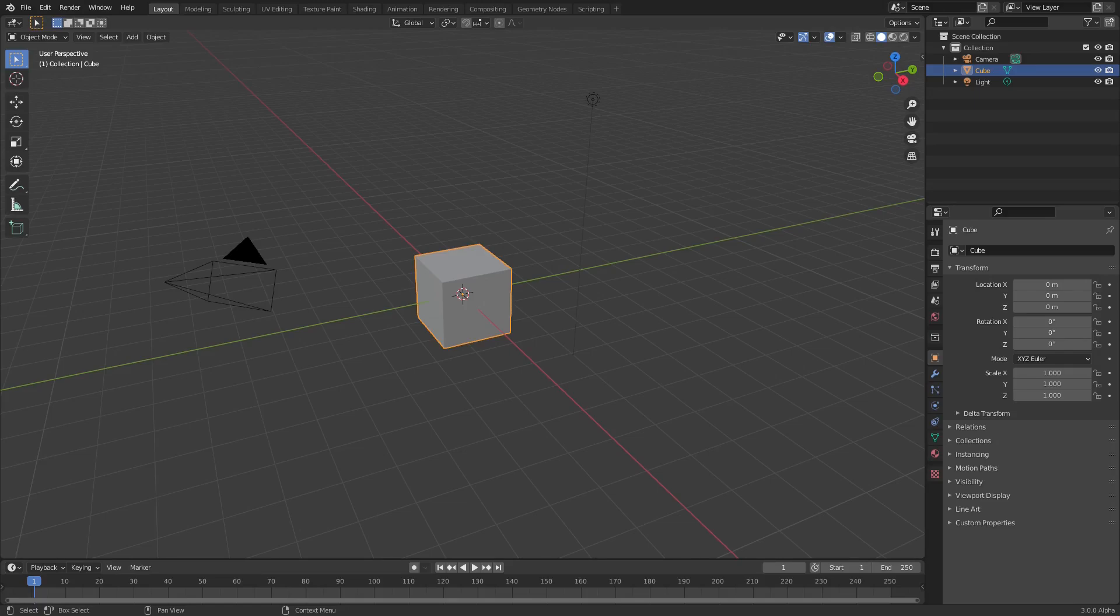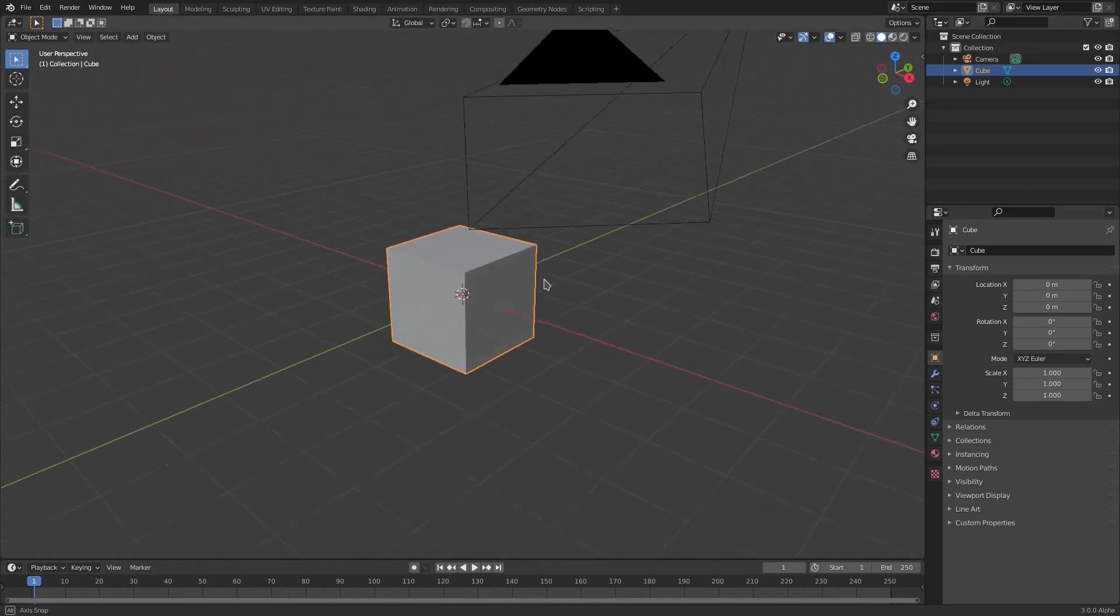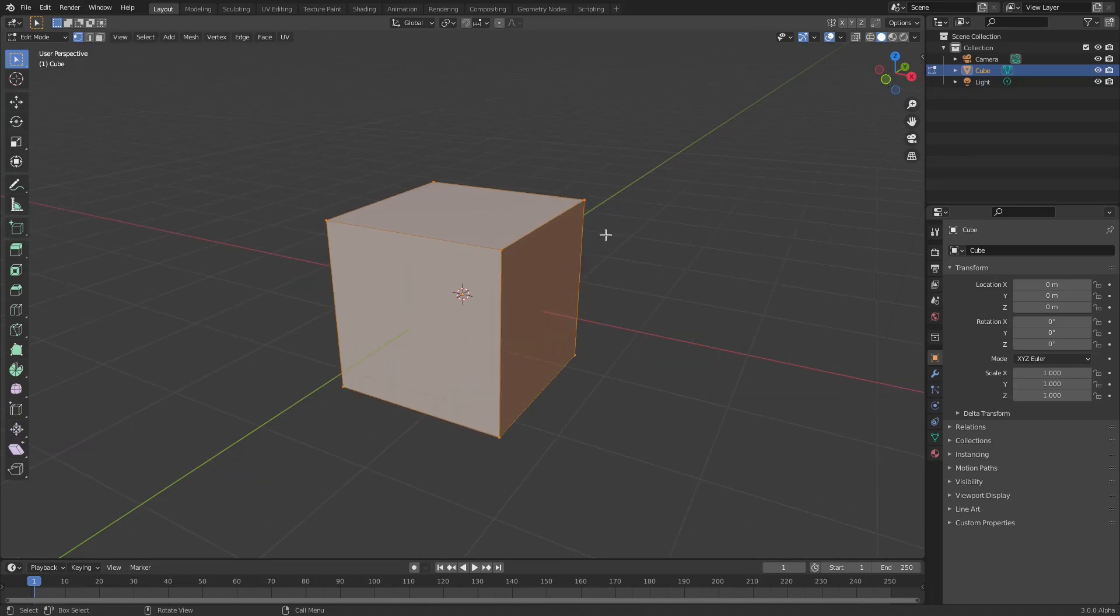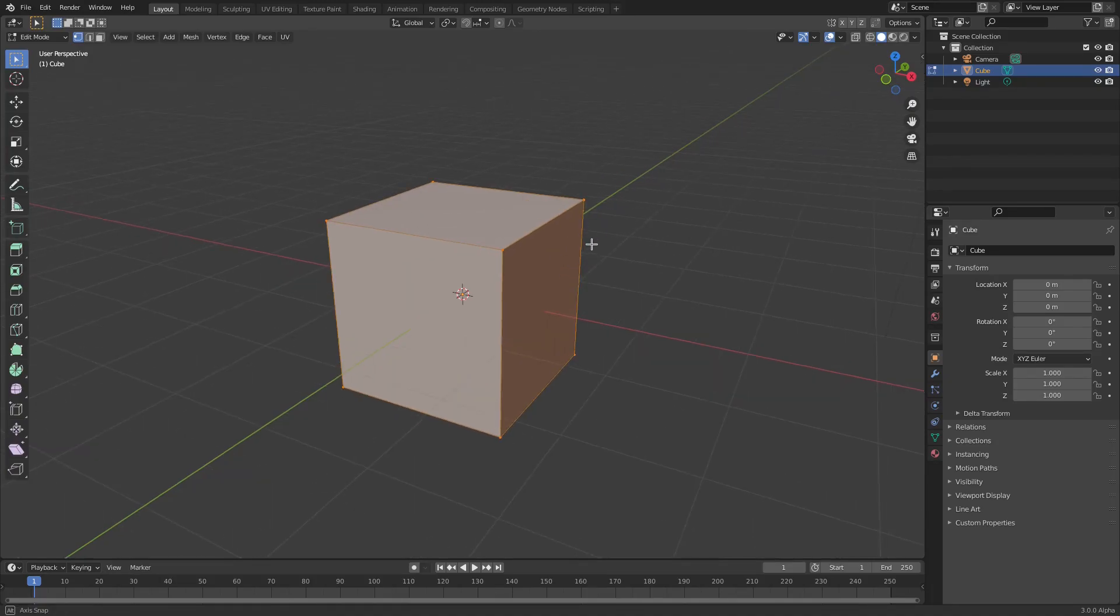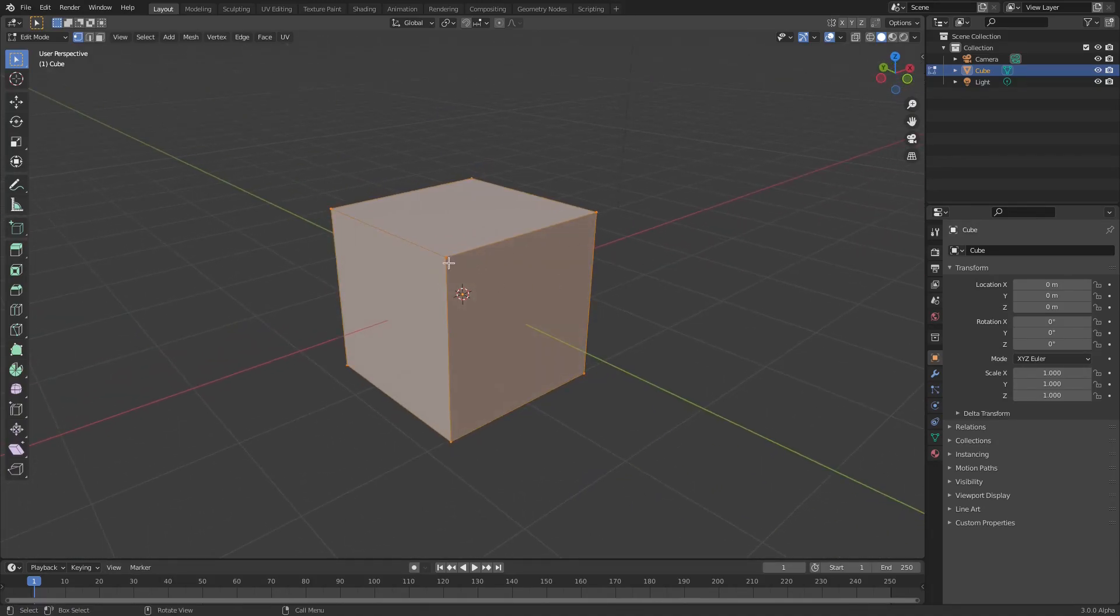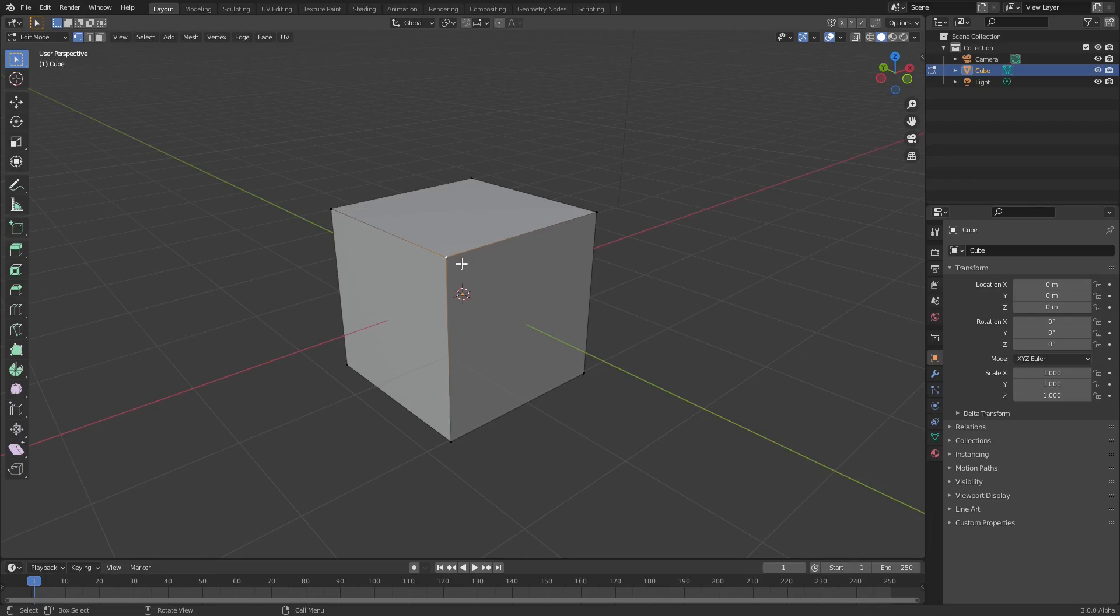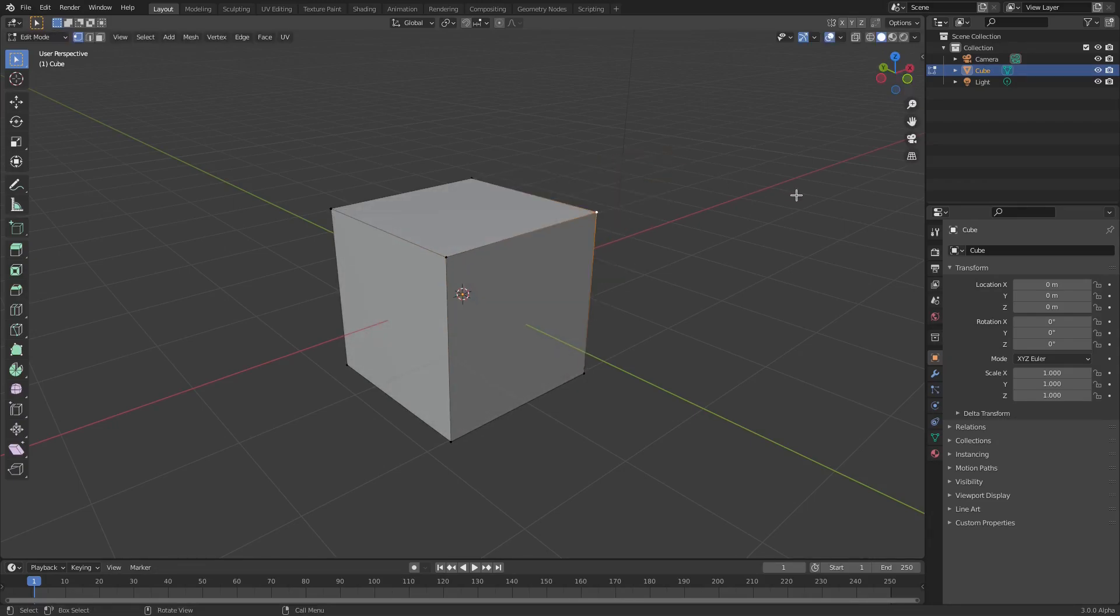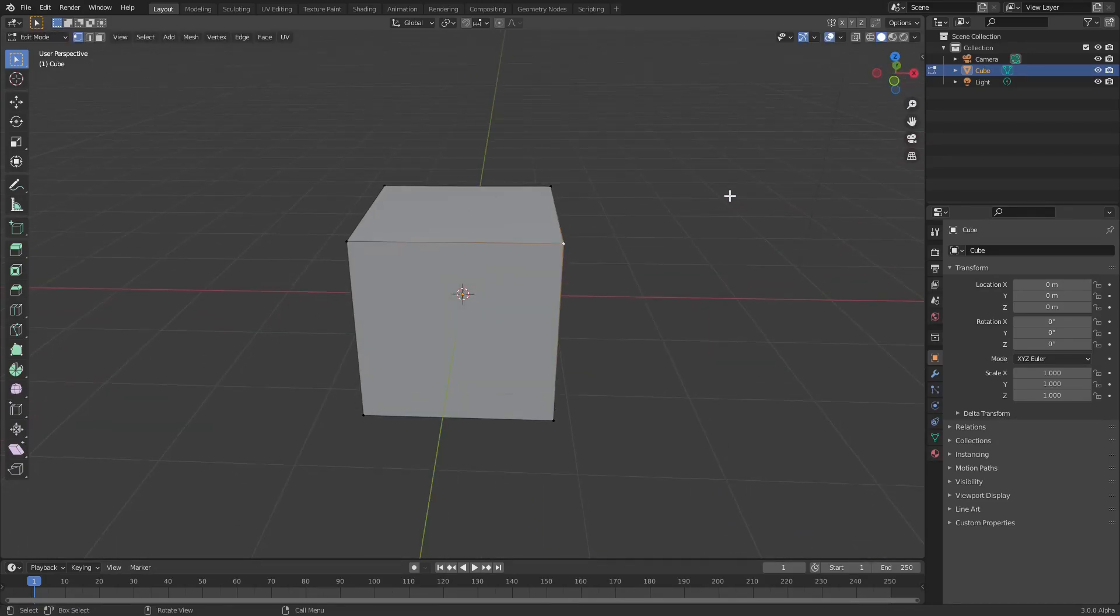Now what we're gonna do is we're gonna go ahead and grab default cube here and hit Tab to go into edit mode. You can see what it'll do is it'll open up like this edit mode where we can mess around with the vertices and hit G to move them around and stuff by clicking them.